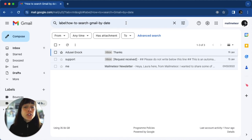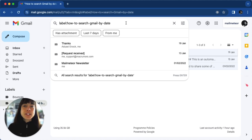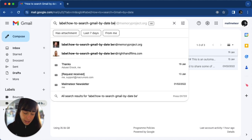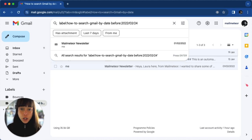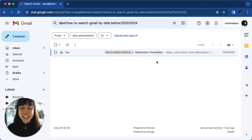You could try something like before a date. For instance, if you want to look for an email before a specific date, all you would have to do is type "before" and the date and press enter, and then you would find the email.